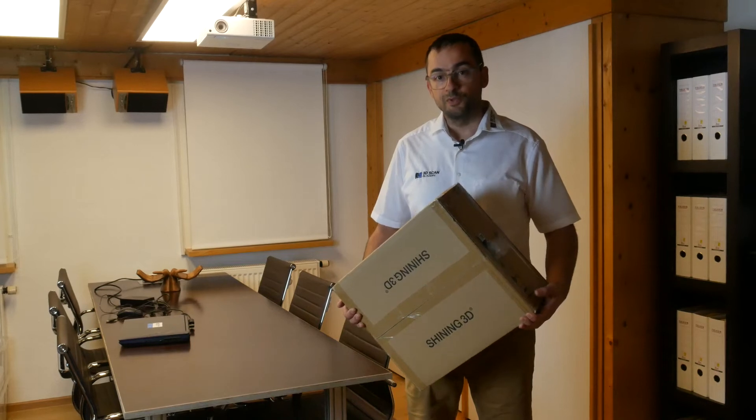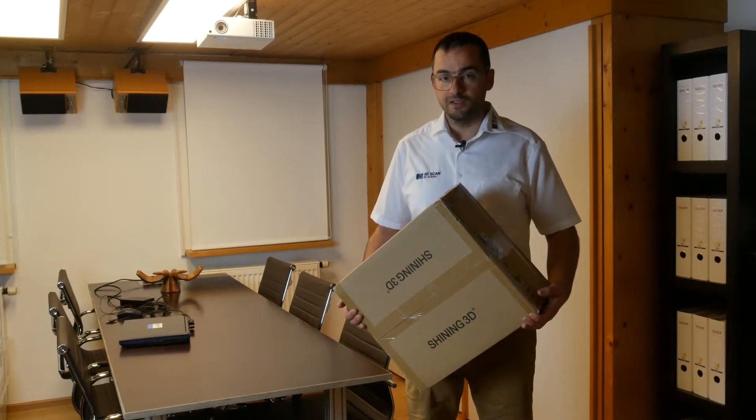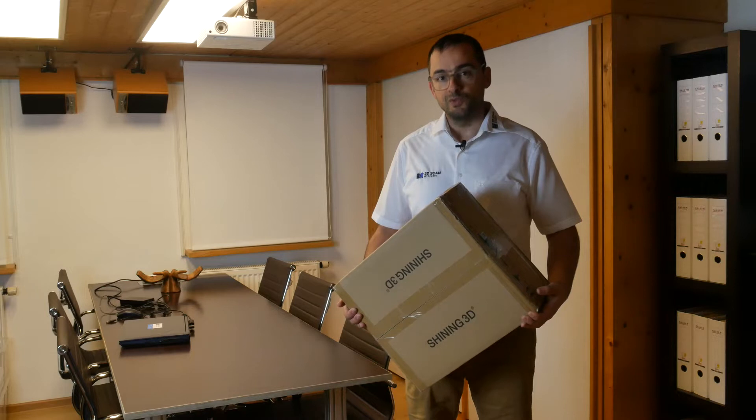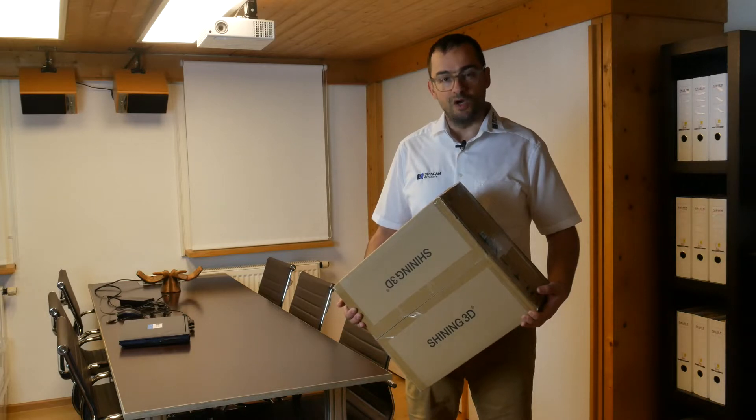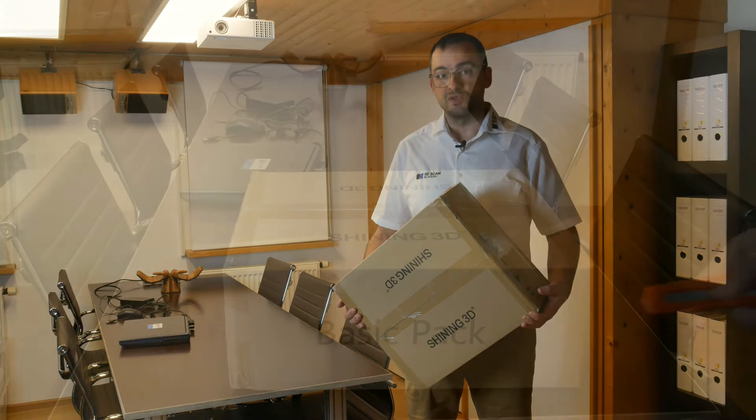Fresh from the post delivery, an Einscan Pro HD, and I'm going to show you how to unpack it, install it, use it, and optimize your results.